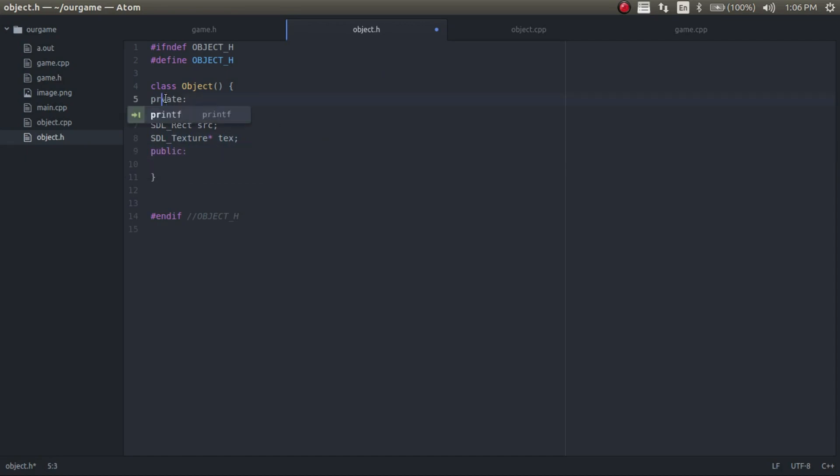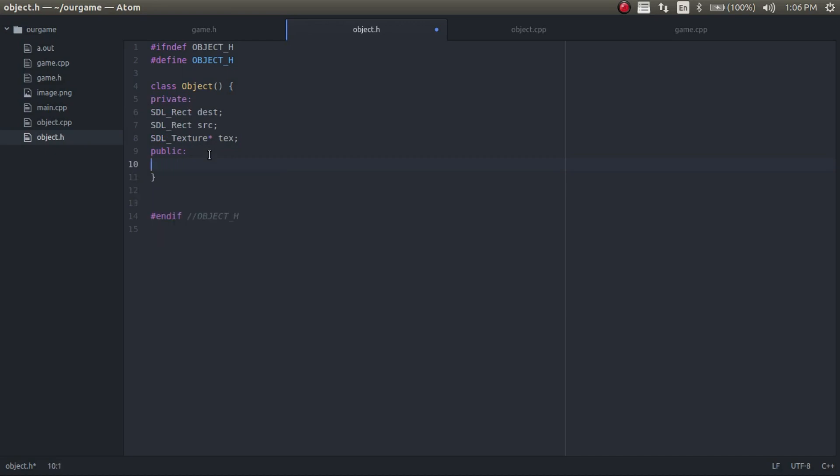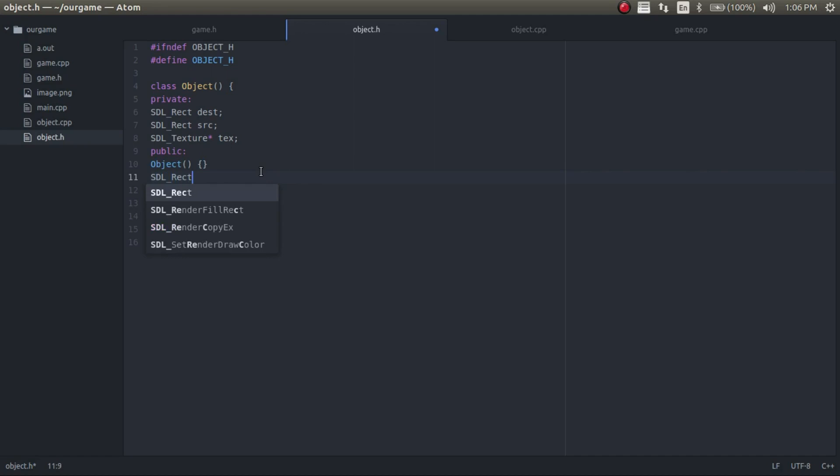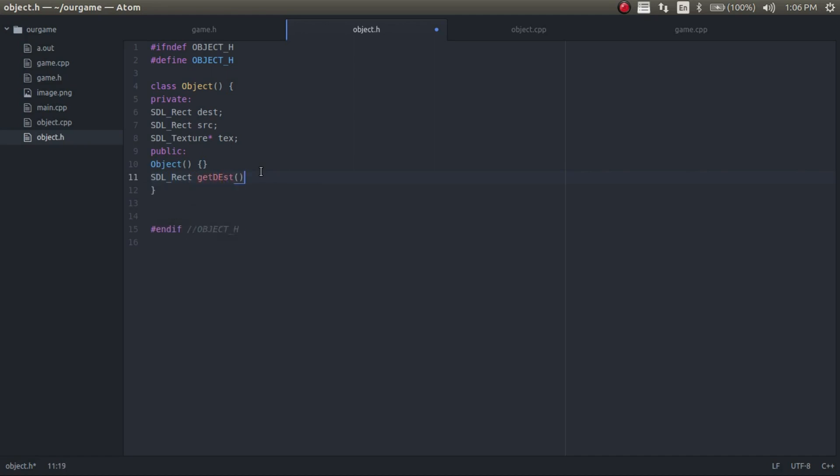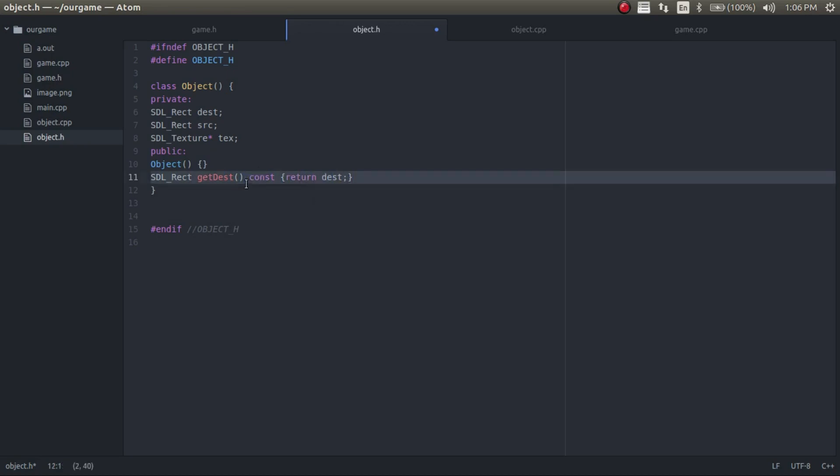Now we'll create our public section. In the public, let's create an object class. But we don't need to do anything with that right now. And then we'll create a few getters and setters. So I'll have SDL rect and get destination, and we'll have the same for the other one.